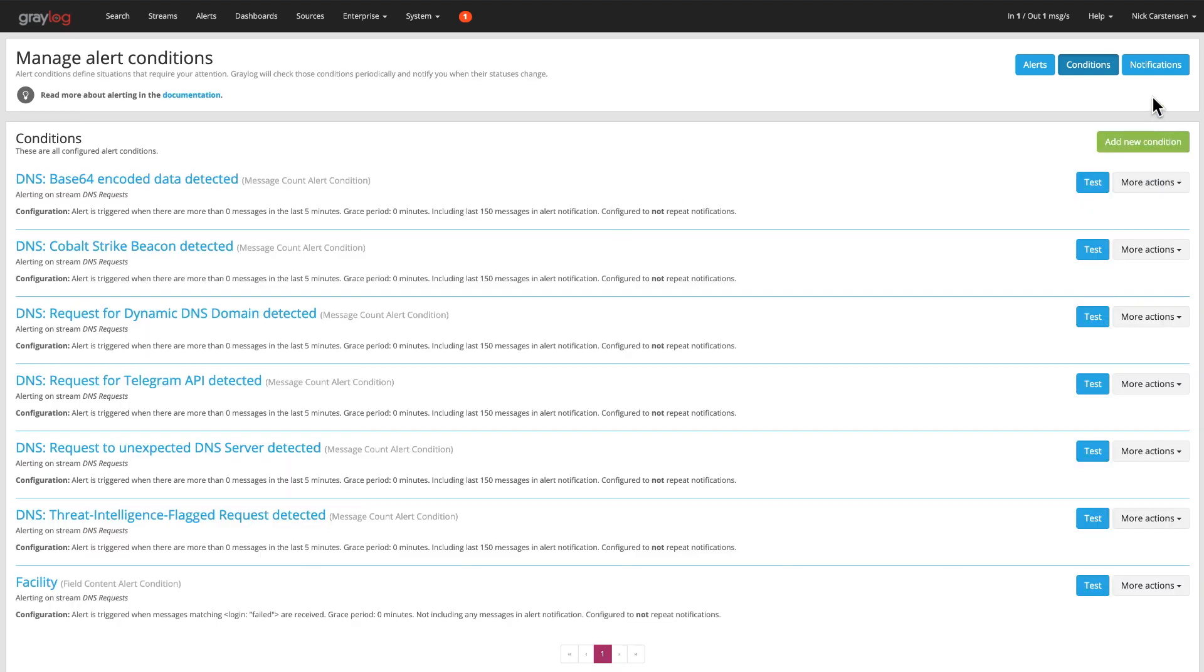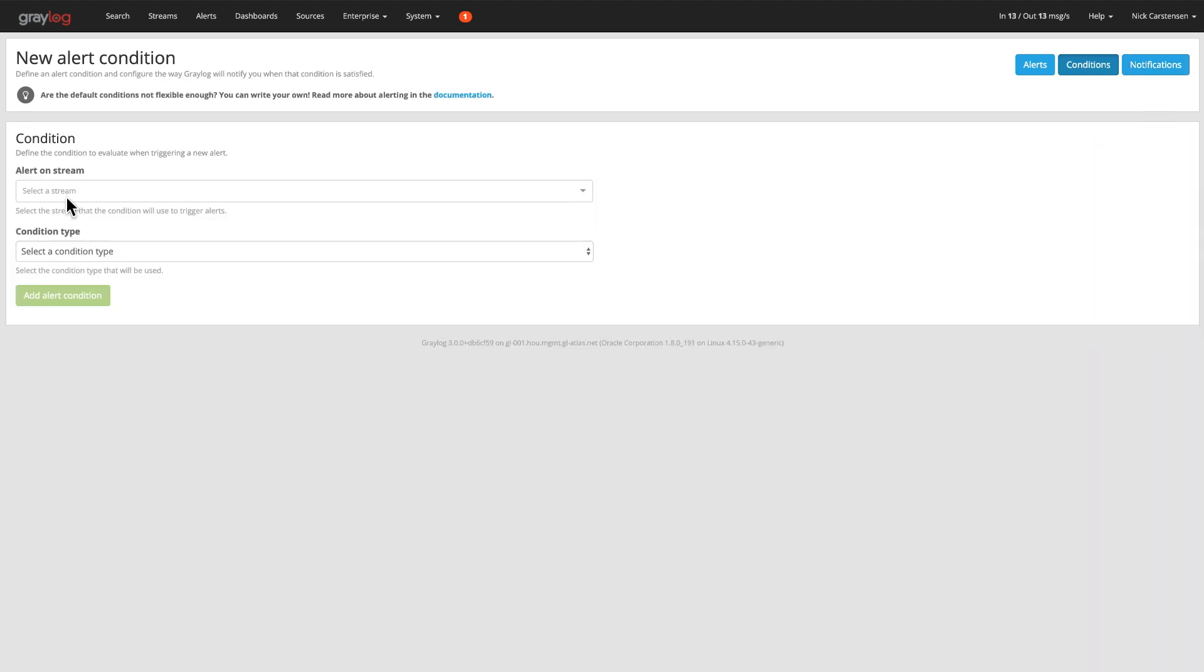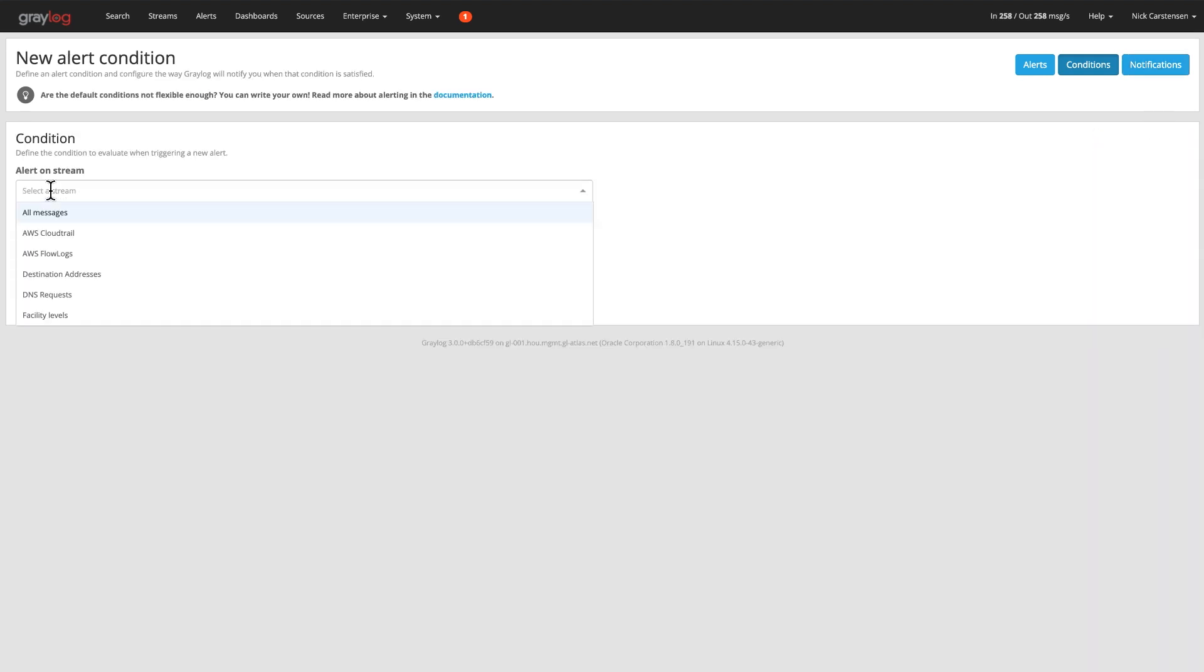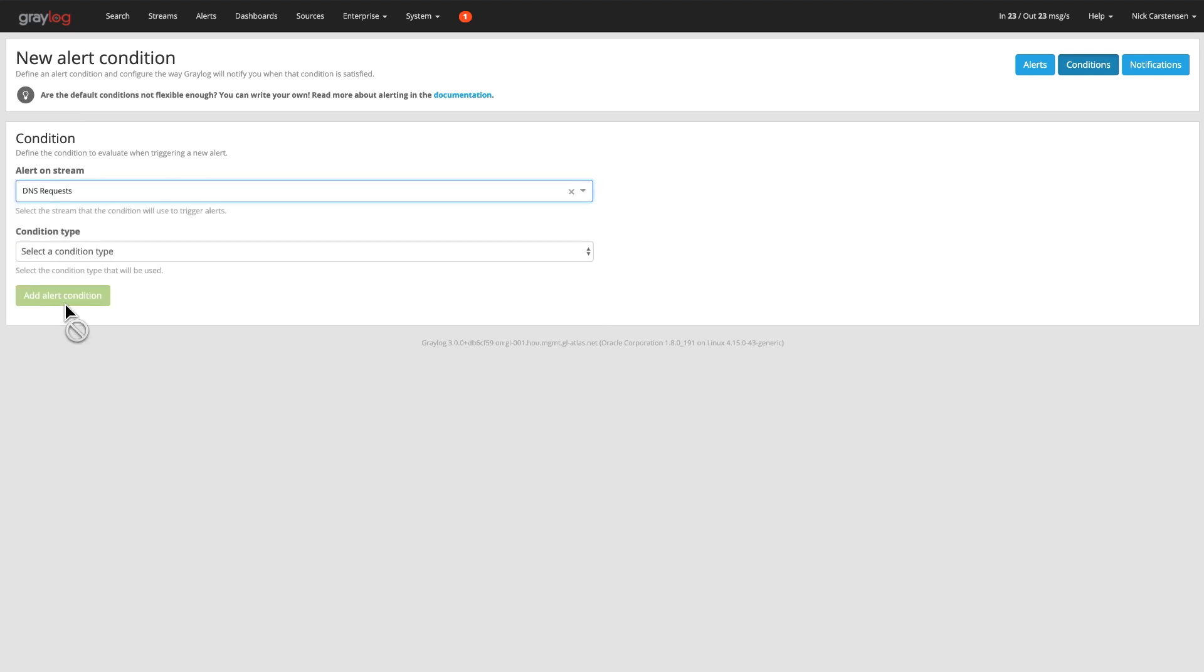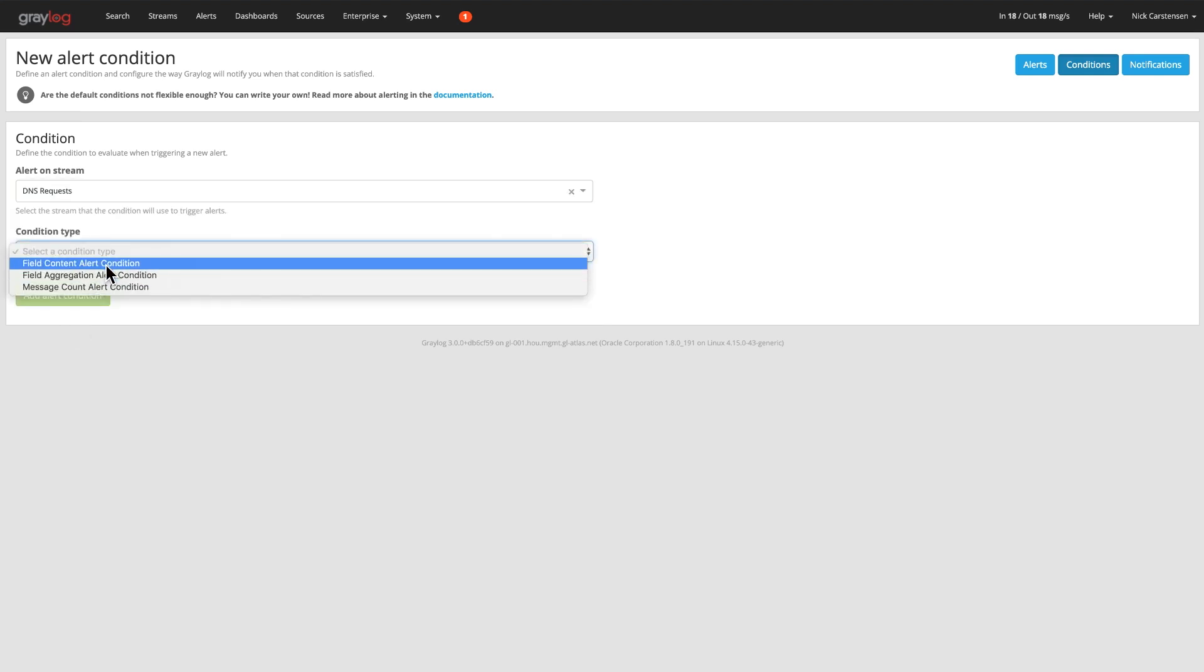If I want to go ahead and create a new one, I can click on the little green button there and say, what stream do I want this to fire on? In this case, I want to look at DNS requests. And then there's a few options.